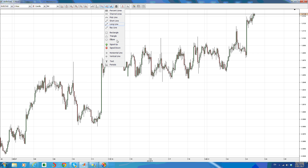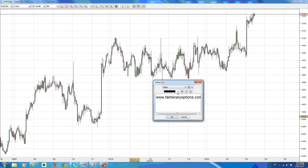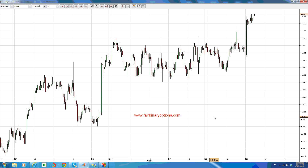Hello, this is fairbinaryoptions.com. For today's analysis I would like to take a look at the Australian dollar and Canadian dollar cross. The market is in quite an interesting position. From a fundamental point of view there is going to be a major economic event released in the North American session — the Canadian retail sales. On the technical picture we have a possible rising wedge on the one-hour chart.